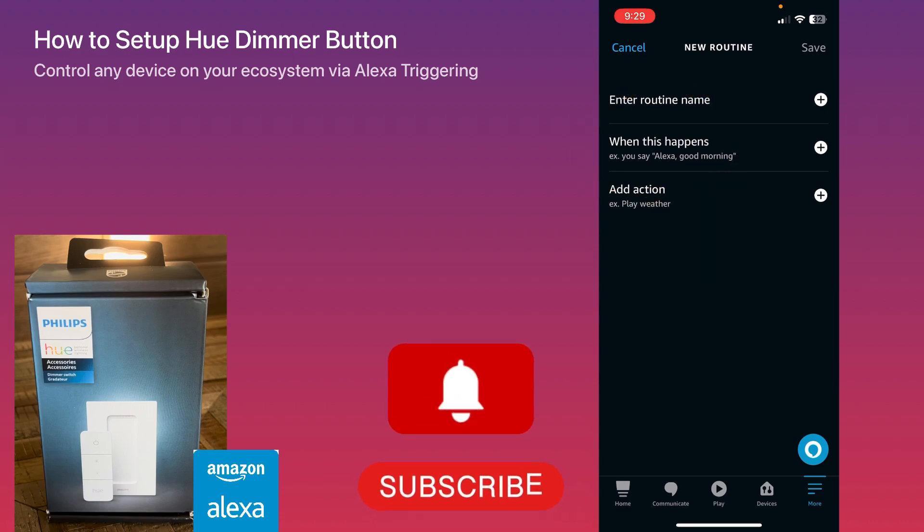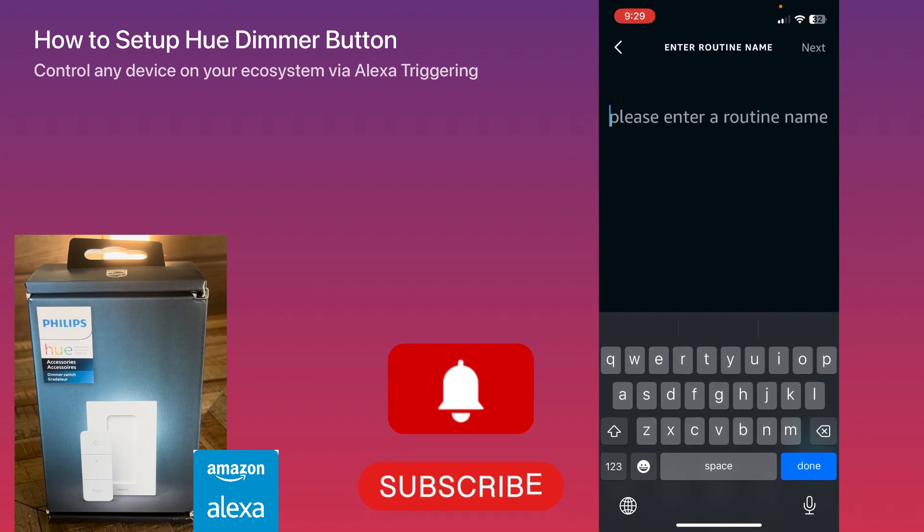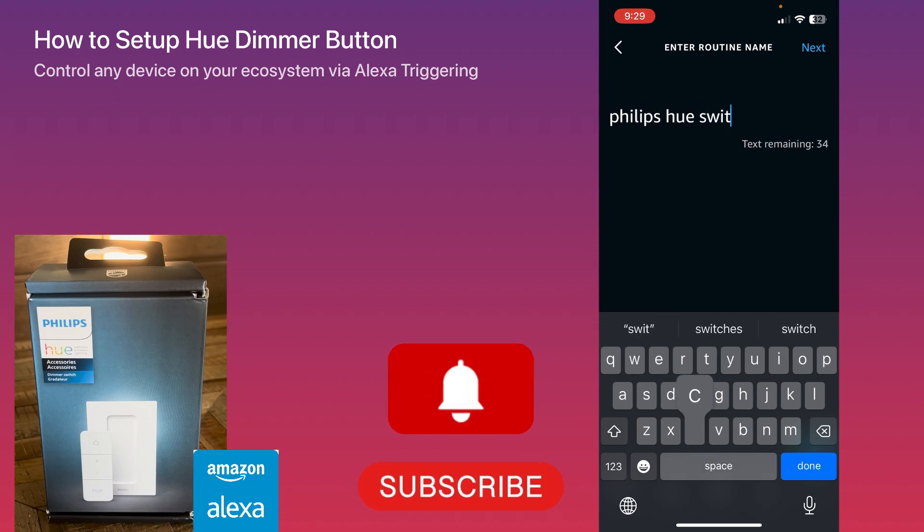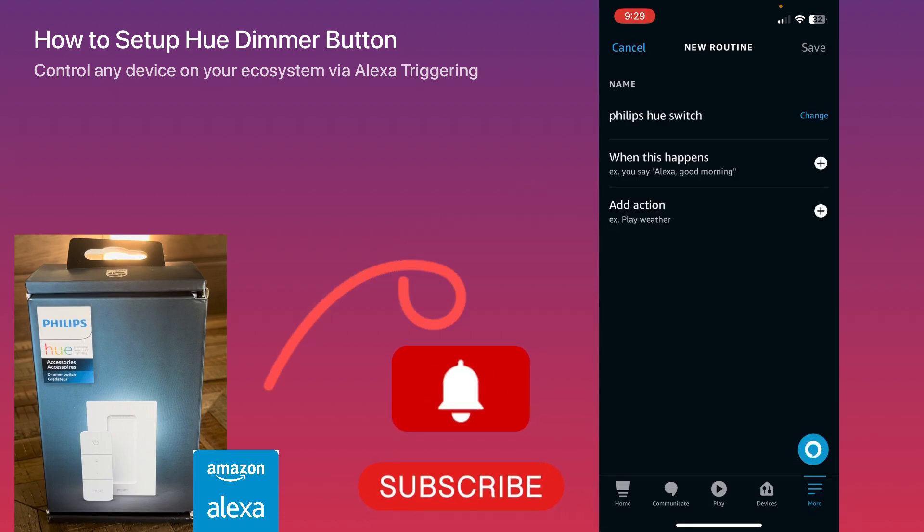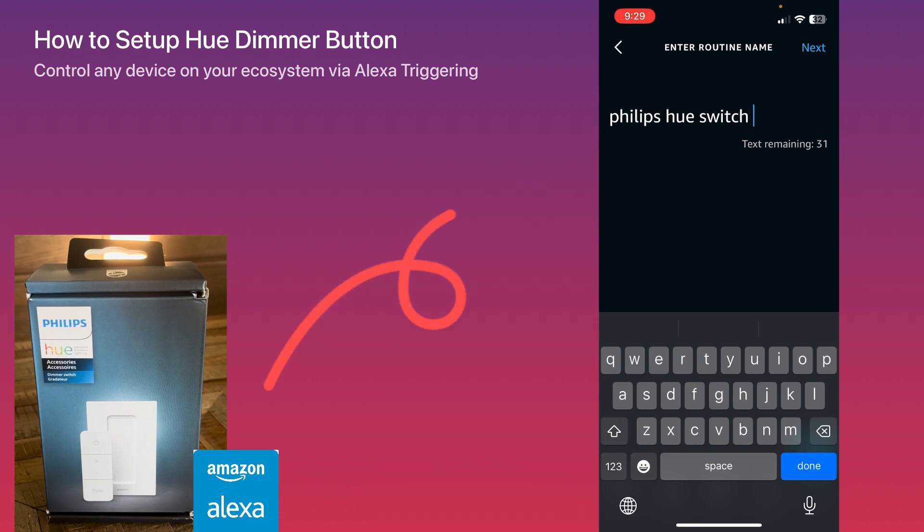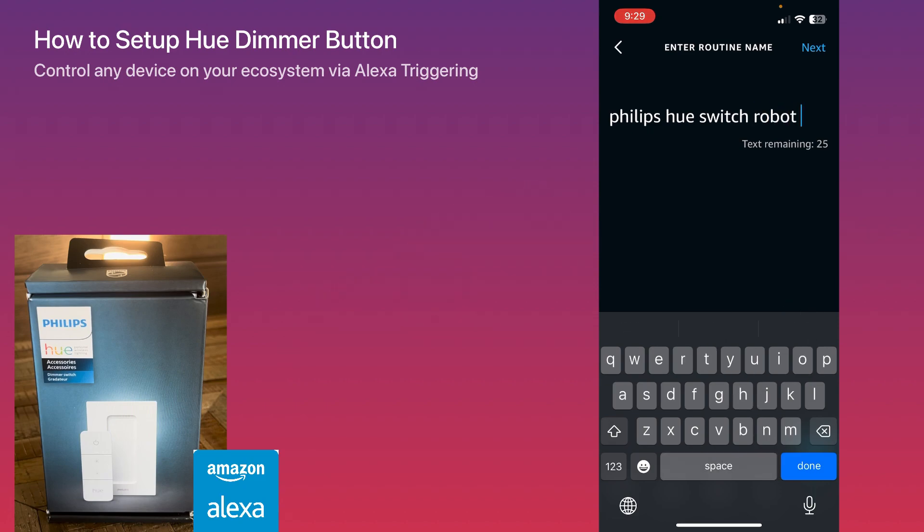In the app, get into the triggering routine and you'll notice your Philips Hue Dimmer there to trigger that option. Now I'll start with the routine name section. Put a routine name - it doesn't really matter, you can trigger with the name itself anyway. The only thing that matters is the triggering method you will use.